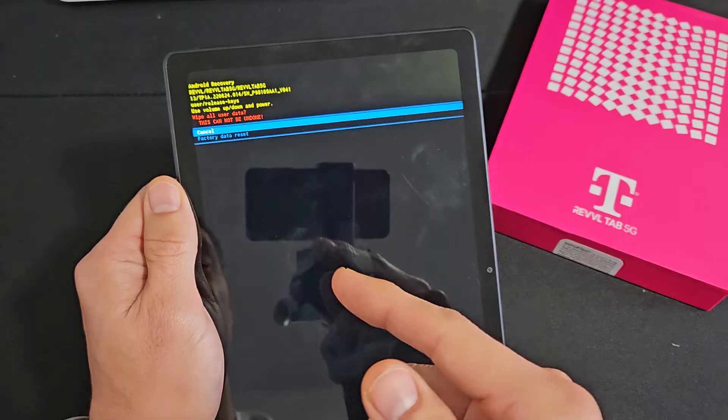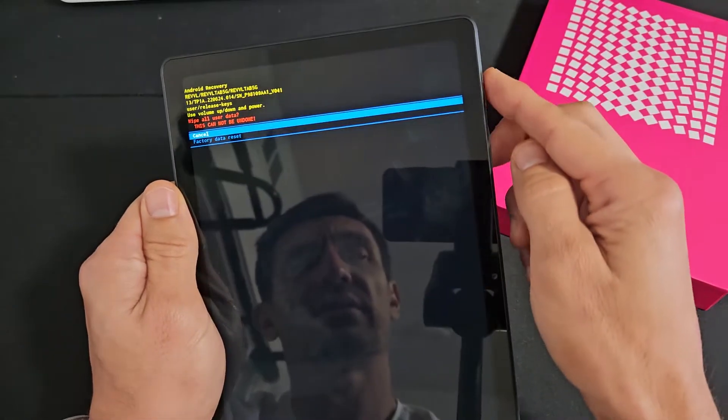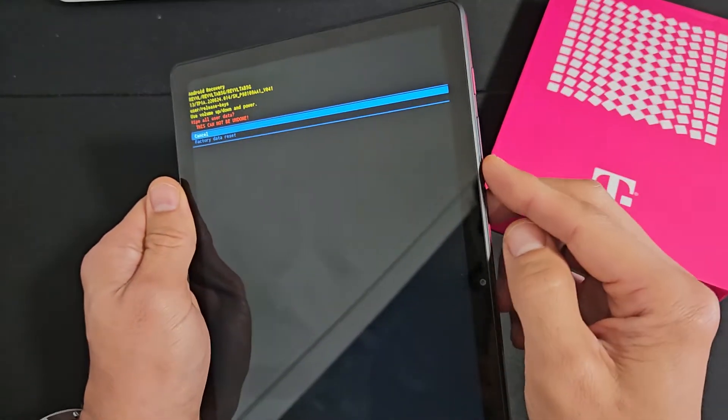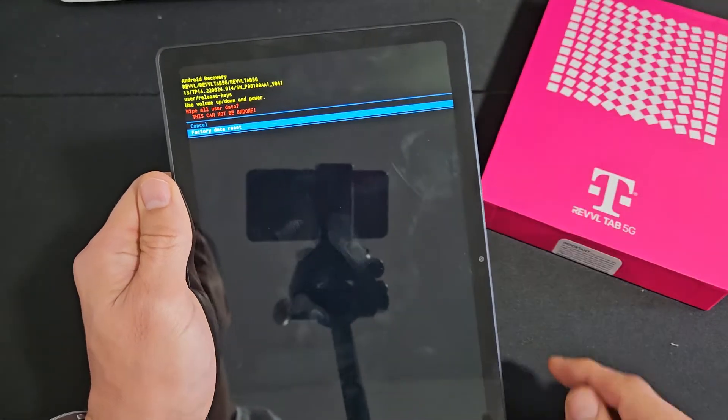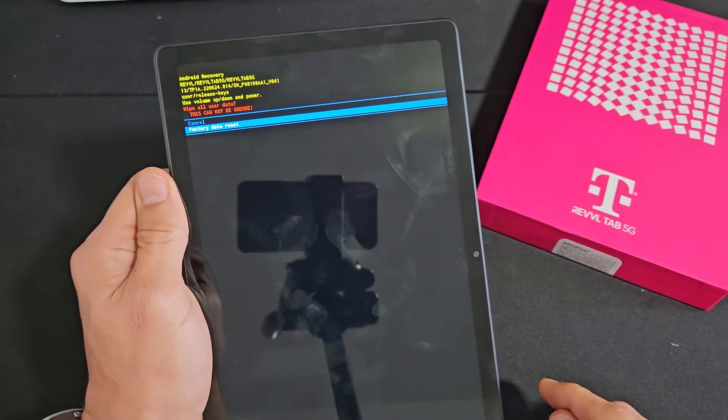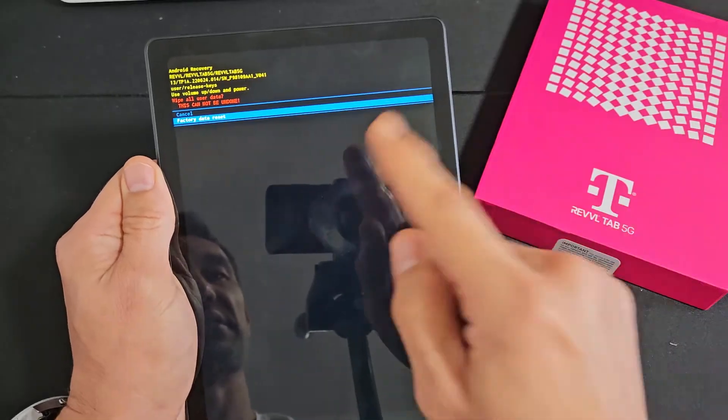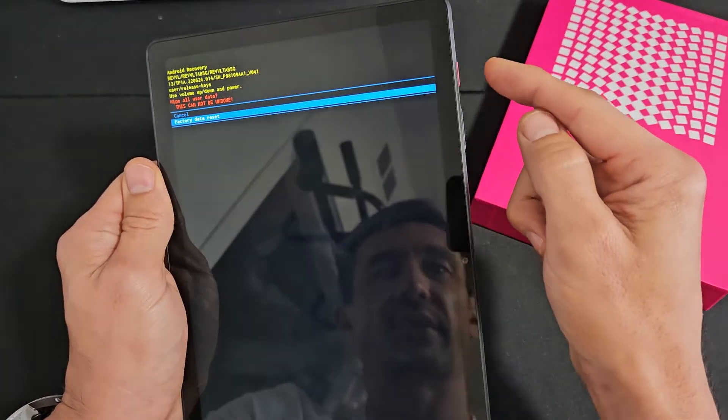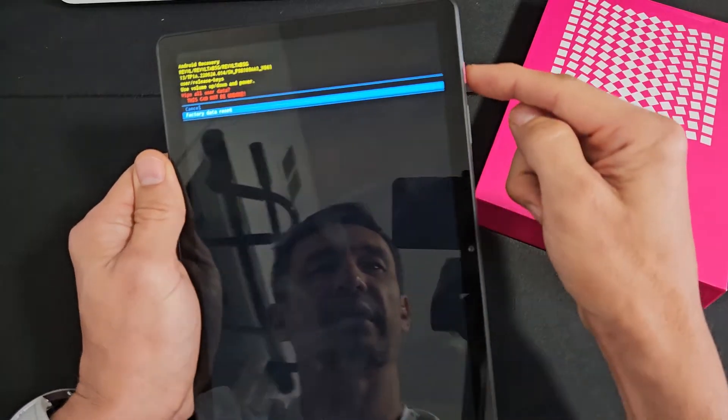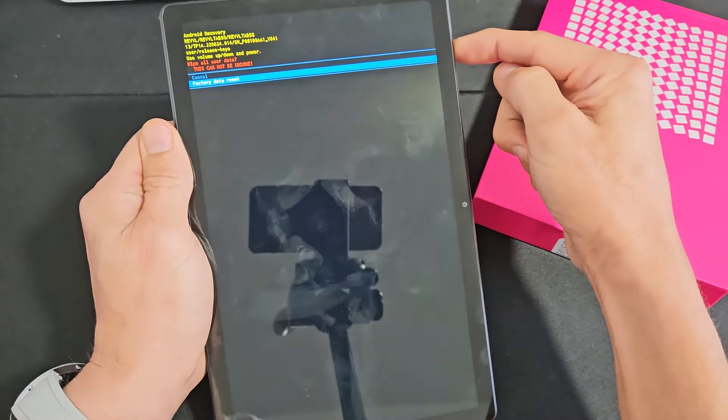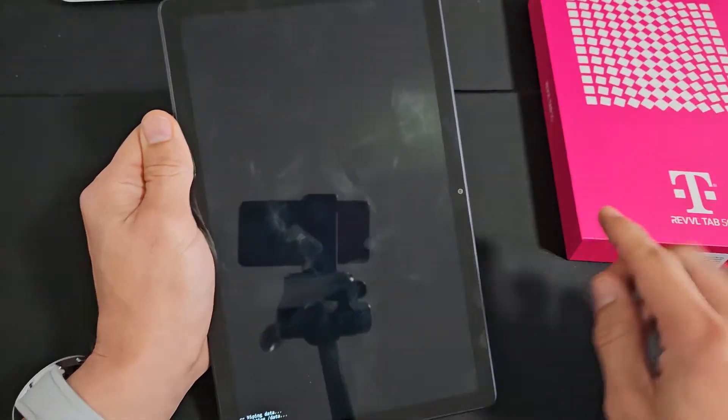So if you want to proceed, go volume down. The factory data reset right there. To select it, we're going to press on the power button. Here we go. Ready? Power button. Here we go.